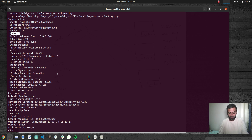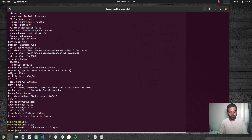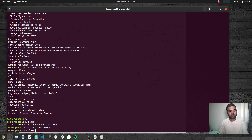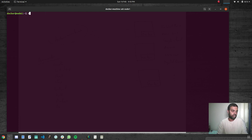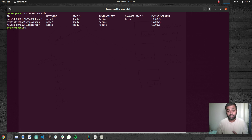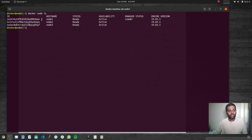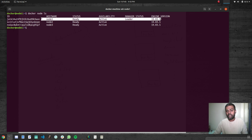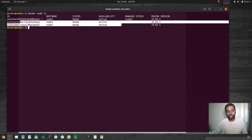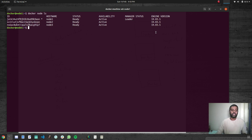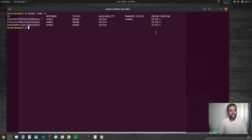Docker info now shows swarm active with one manager and three nodes. Running docker node ls shows our active swarm cluster with three nodes — node1 is the leader node, and we have two other nodes: node2 and node3.